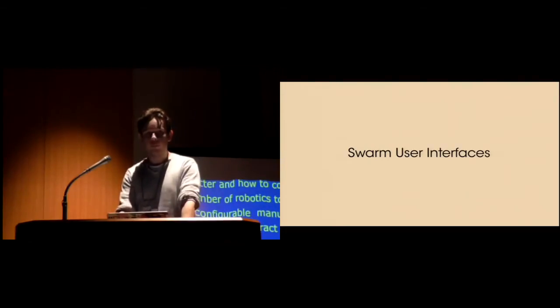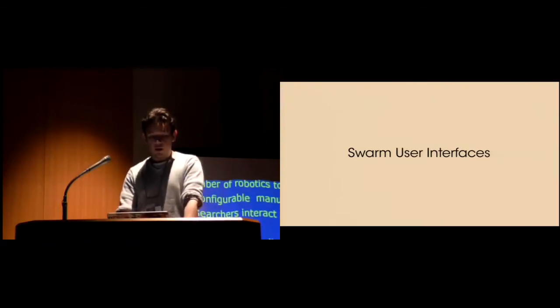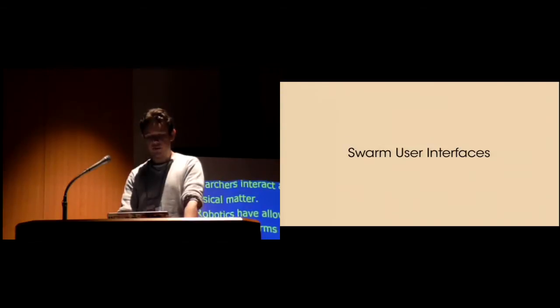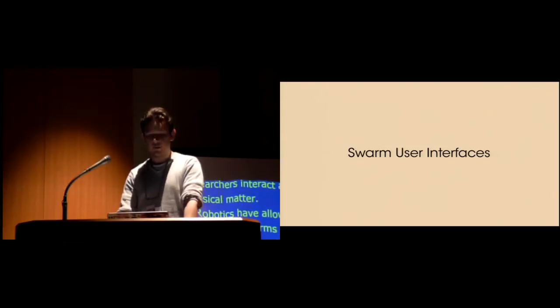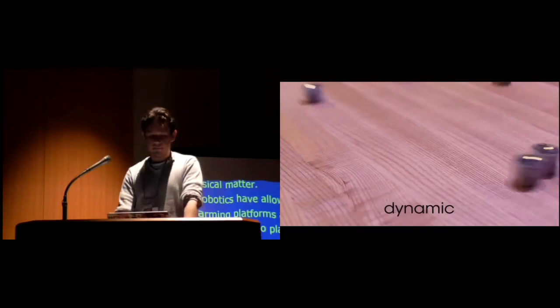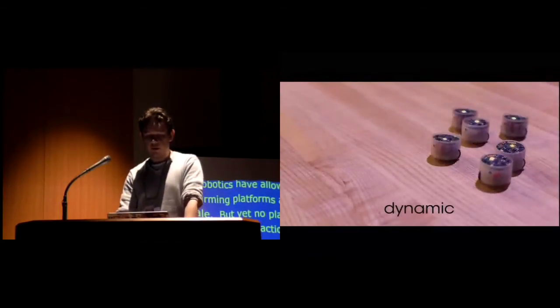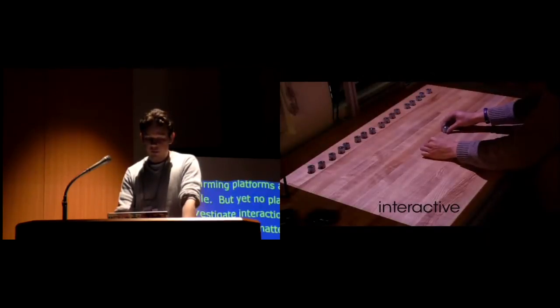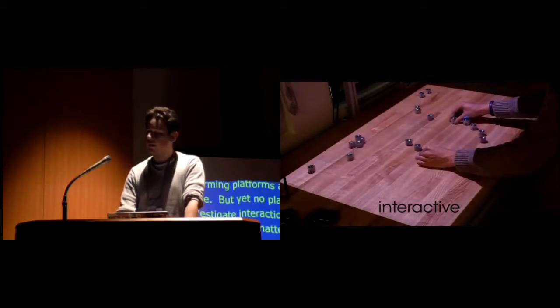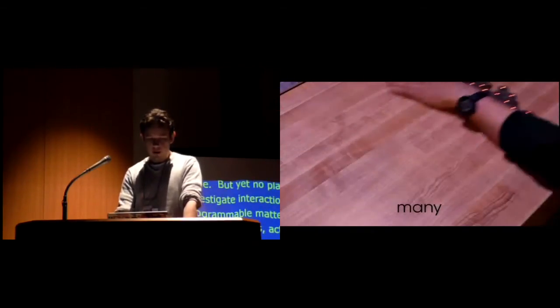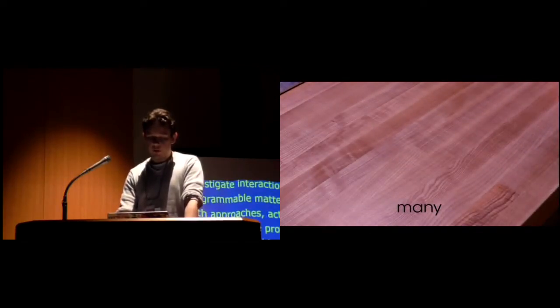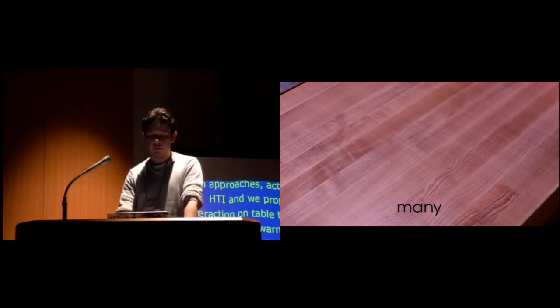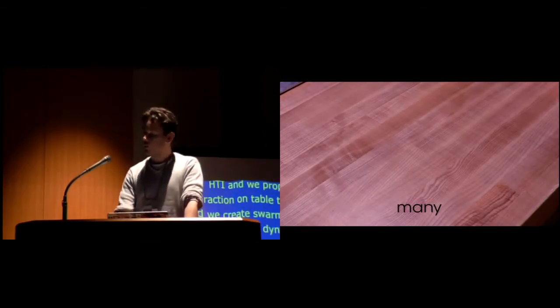Recent advances in robotics have allowed to create swarming platforms at centimeter scale, coming closer to an ideal of programmable matter. But yet, no platform exists to investigate interaction with programmable matter. We combine both approaches of robotics and HCI, and we propose to focus on 2D interaction on tabletops using many graspable interactive robots, and we present swarm user interfaces.